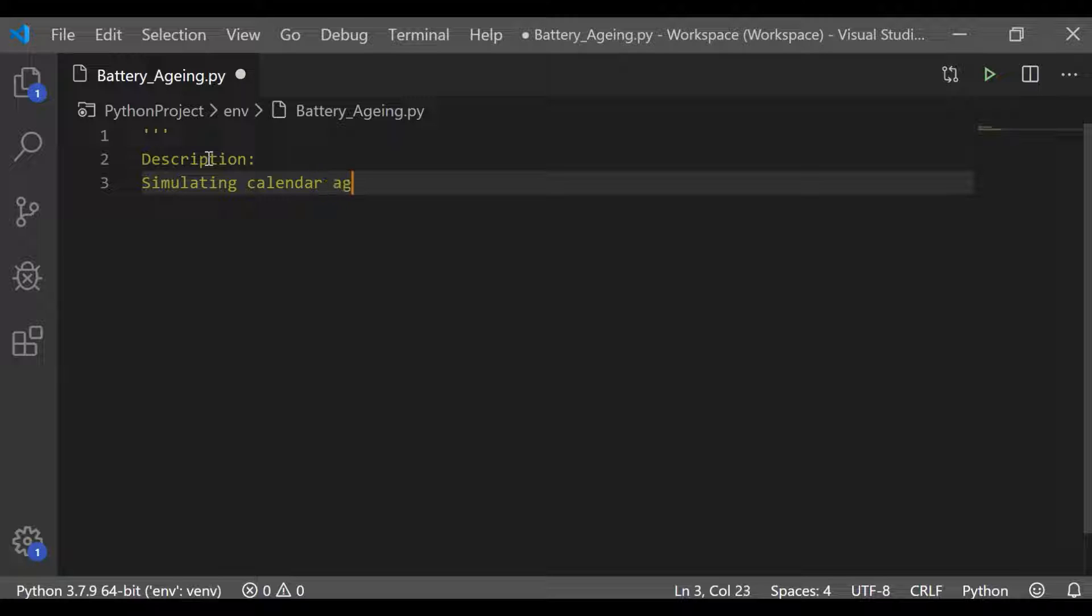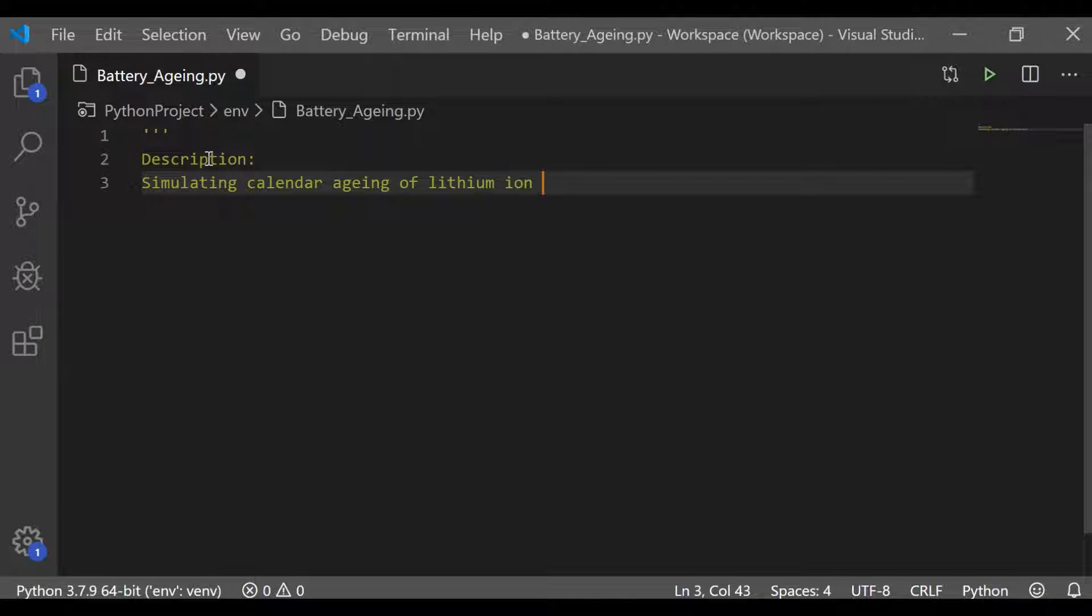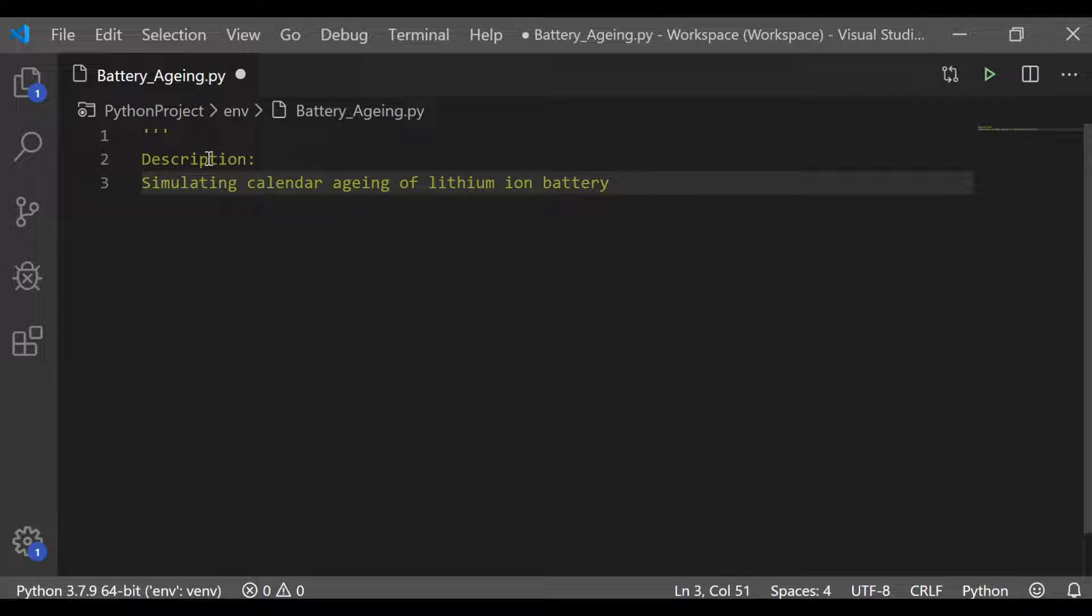There are various aging factors in lithium-ion battery cell. There can be calendar aging or cyclic aging. Here we will simulate the calendar aging.